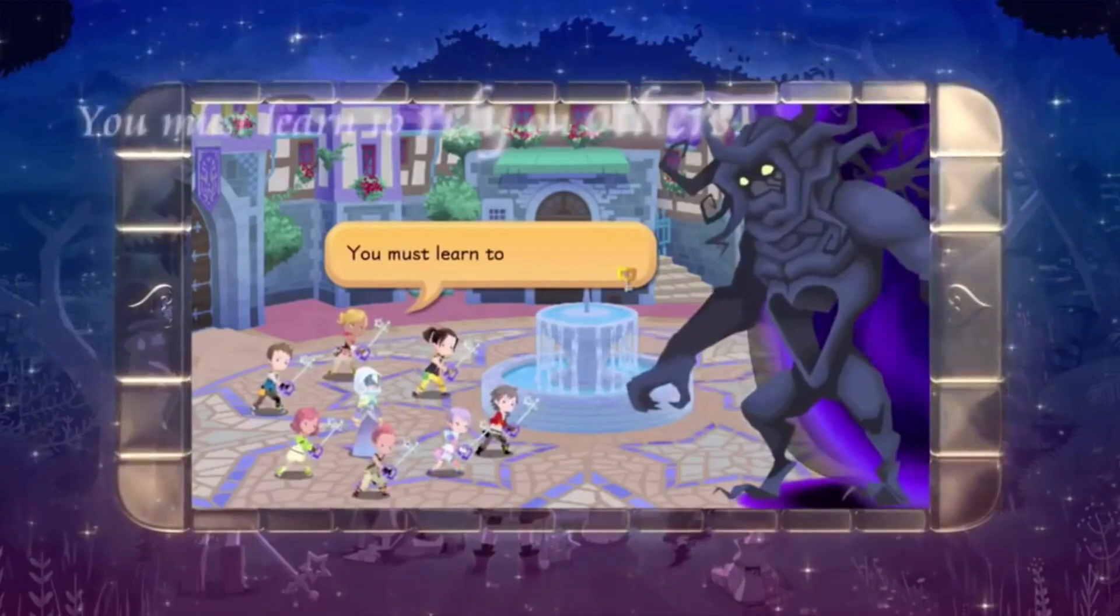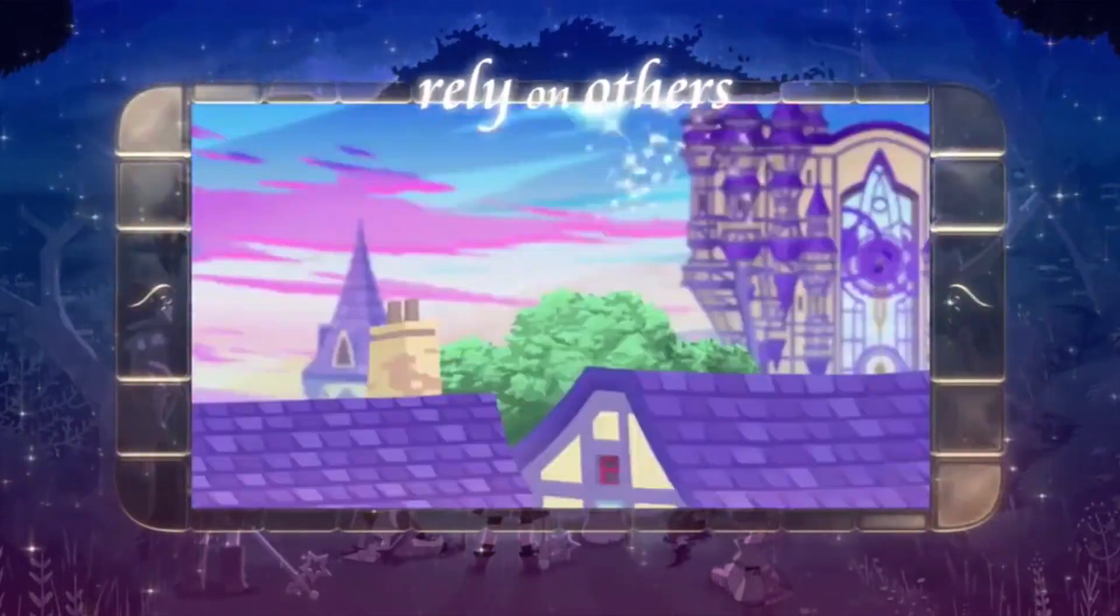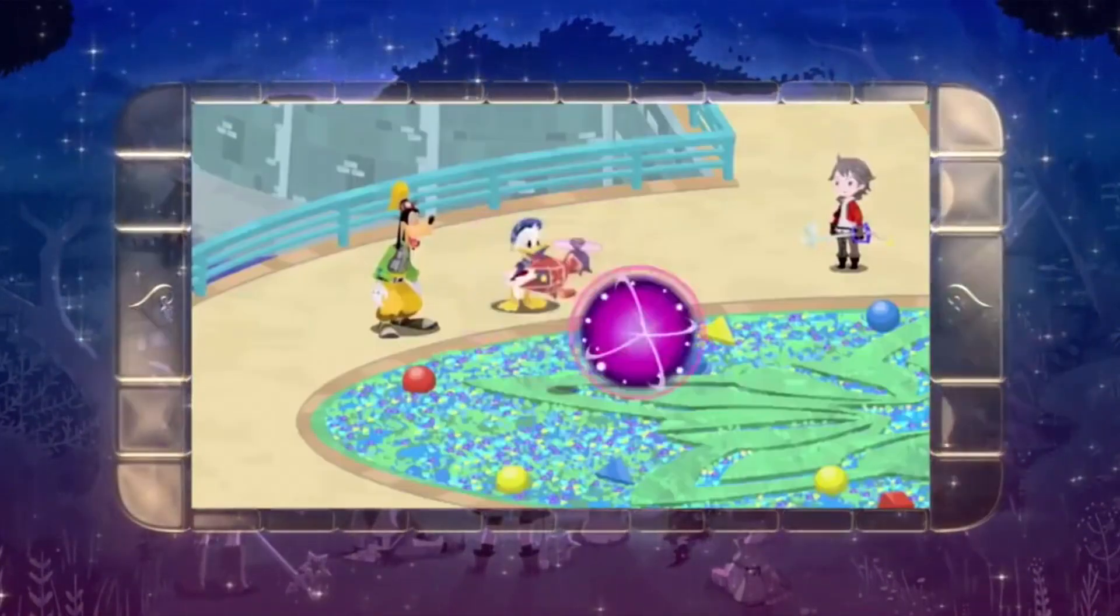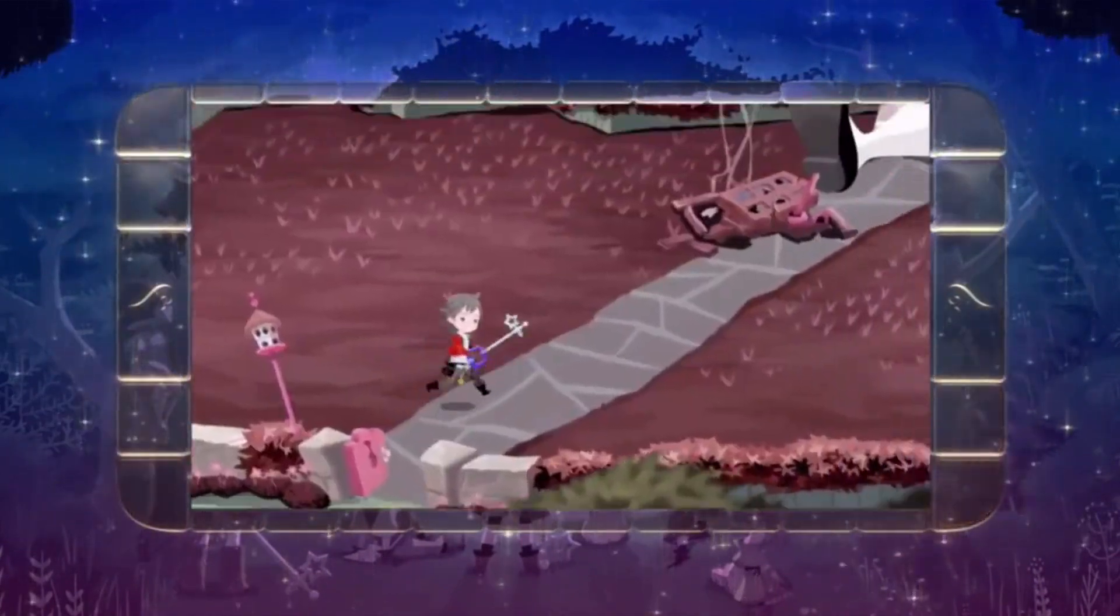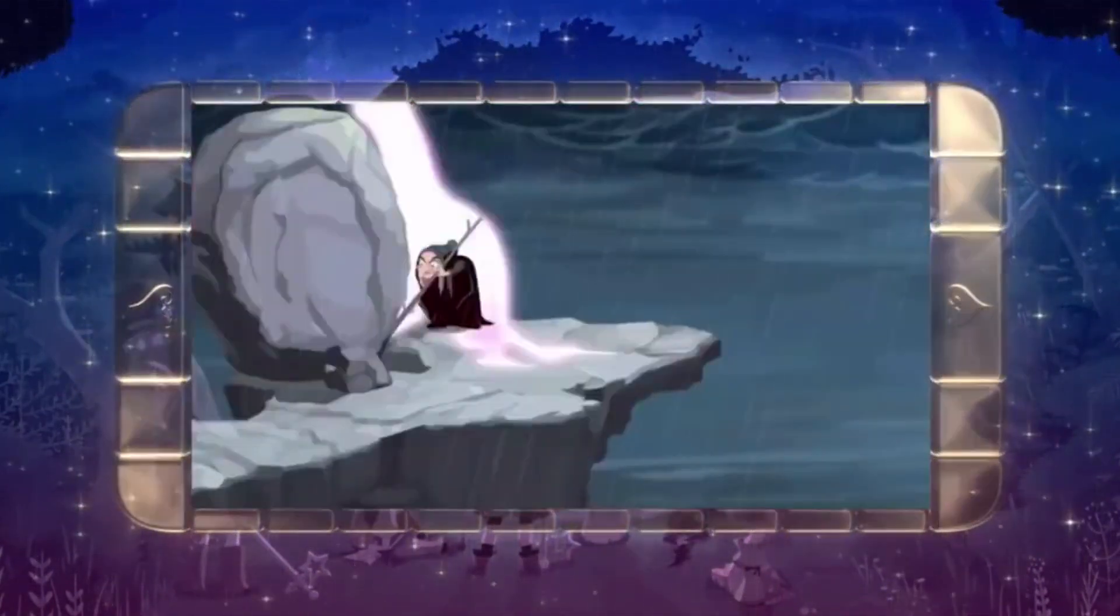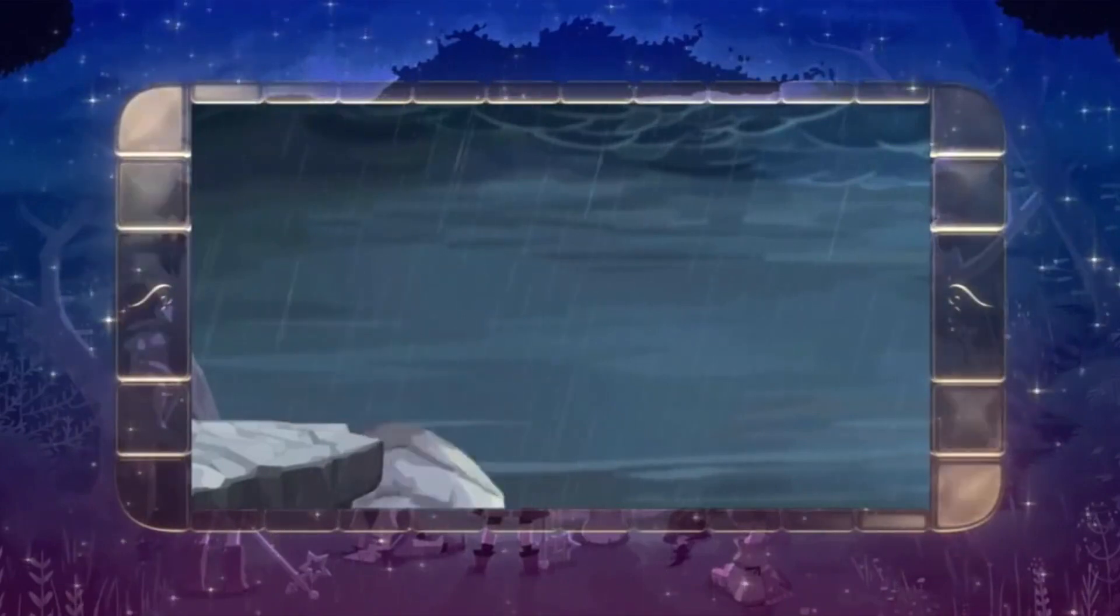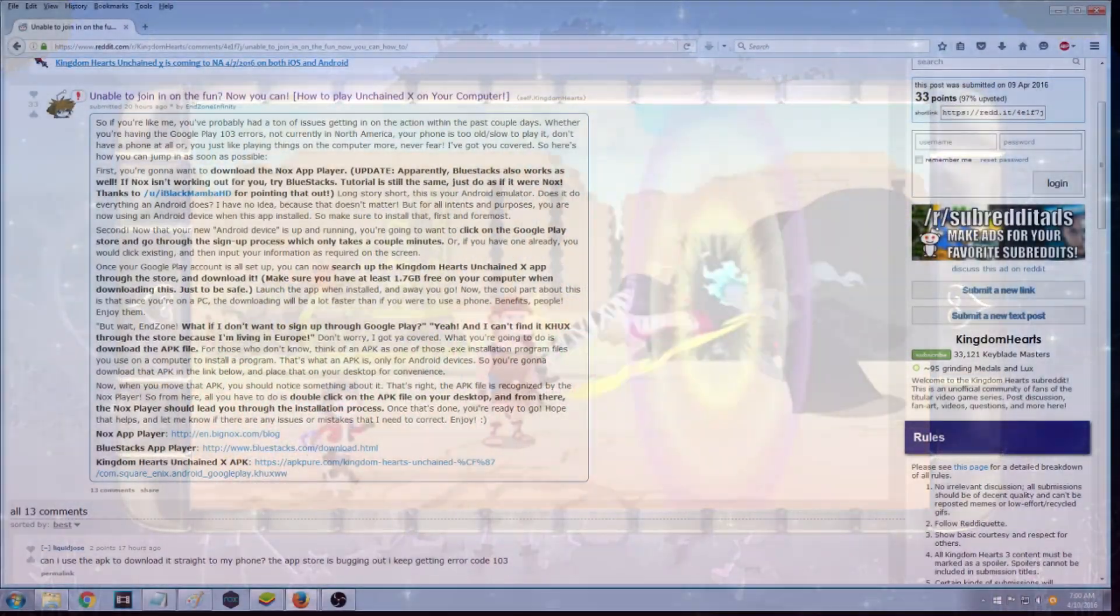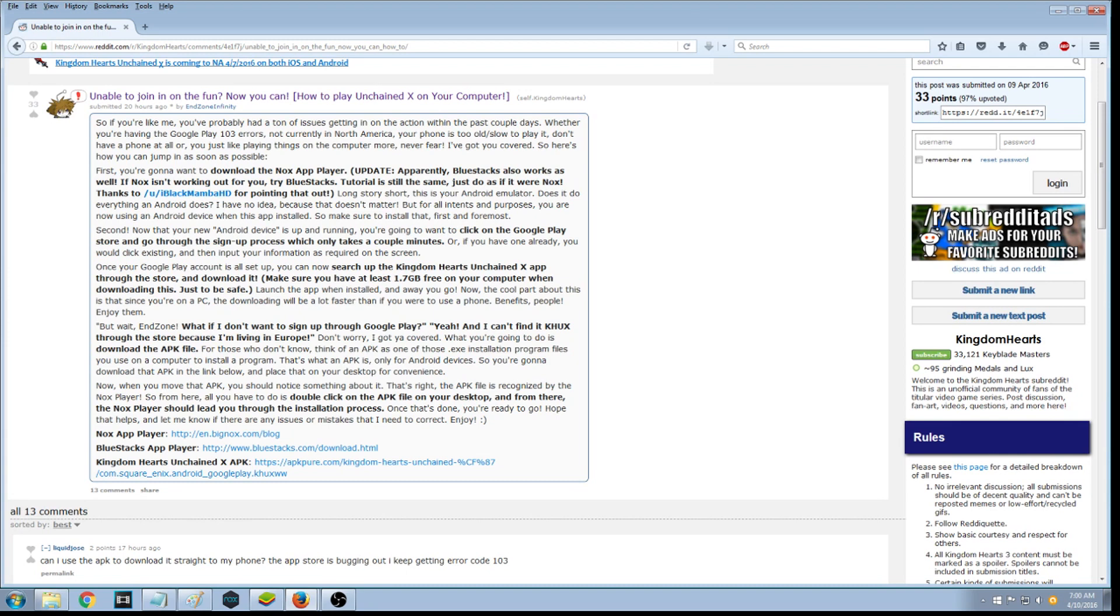So guys, a lot of people have been asking me this question: how can I stream or play Kingdom Hearts Unchained Key? I'm going to be showing you guys today exactly how to get Kingdom Hearts for your computer that you can play, and you don't necessarily need a phone in order to do that. So I went on this Reddit thread called 'Unable to join the fun? Now you can!' This person here, Ansem Infinity—big credits go out to him, I'll be putting his link in the description below this video—he has this thread that lets you basically go on here and download an app called Nox.